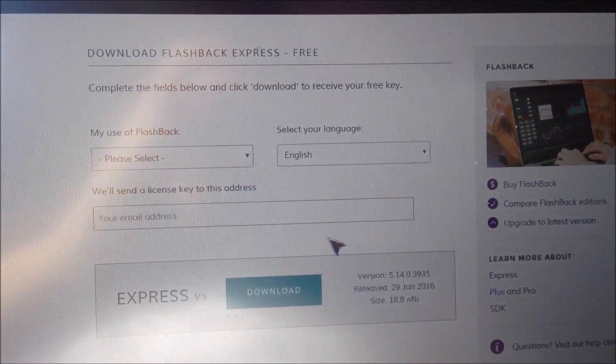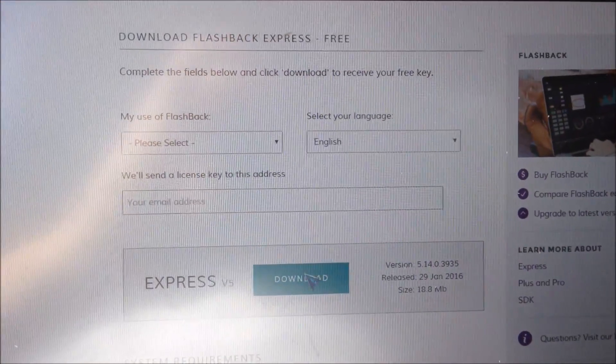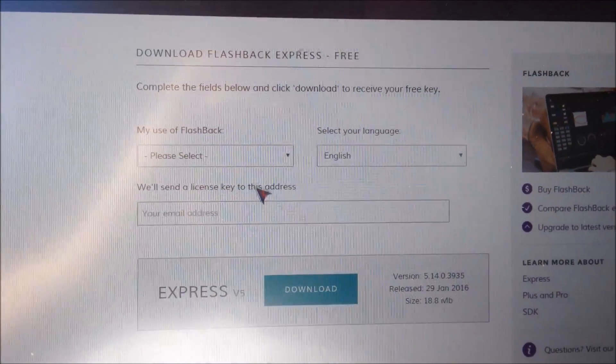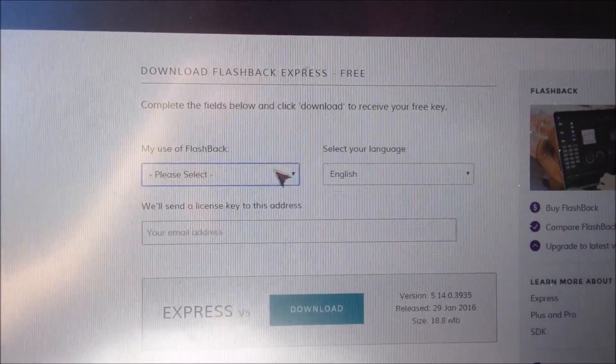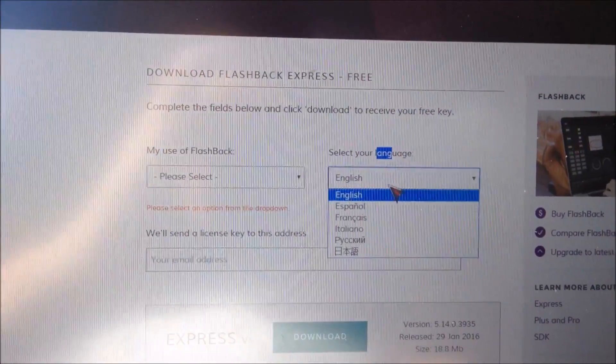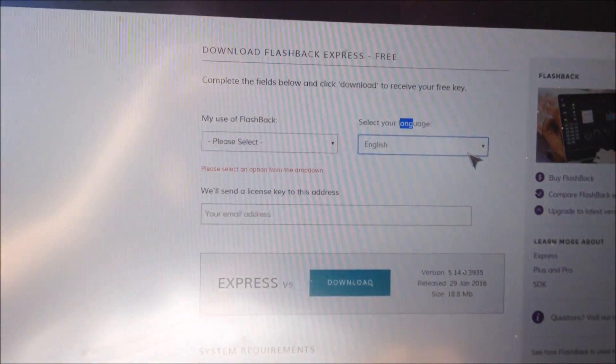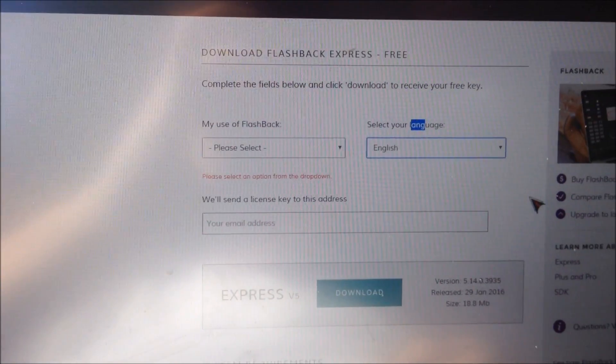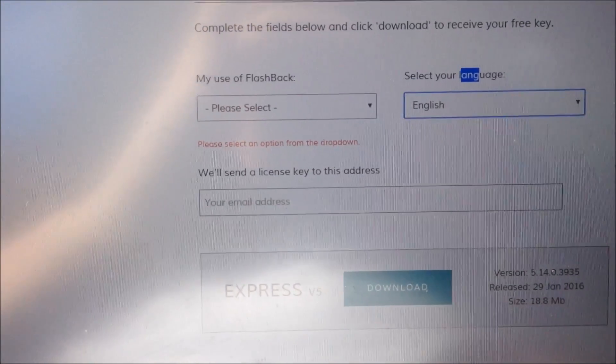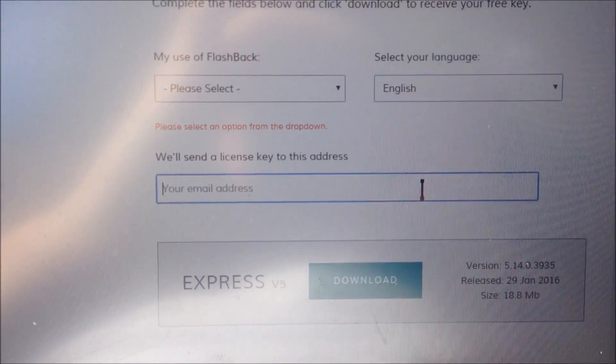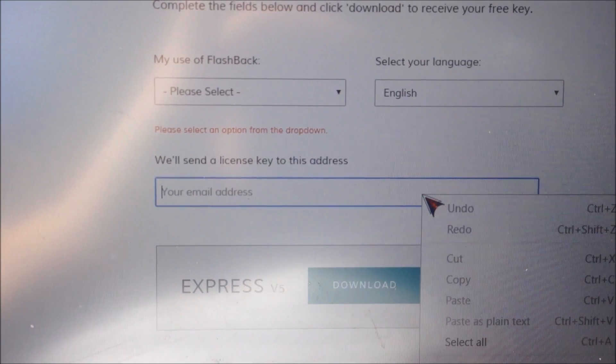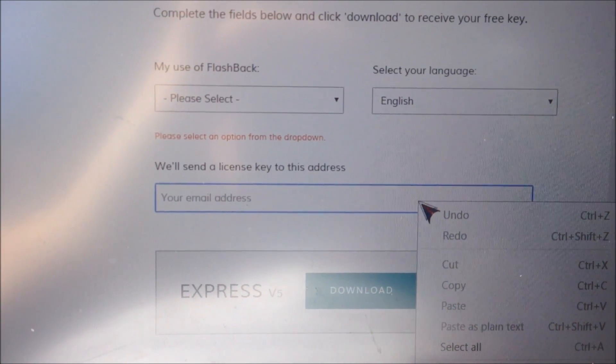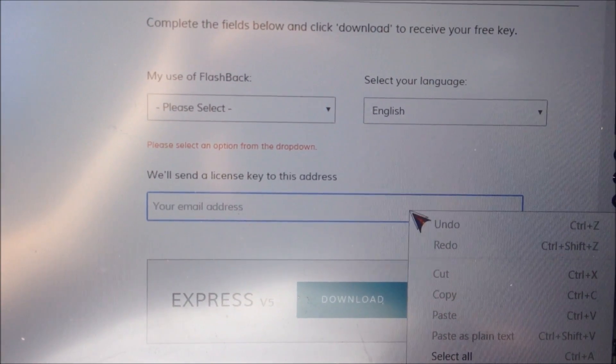Just go to this website and click this link that says Download Flashback Express. Then you'll have to put in your name, what you're going to use Flashback for, your language, and you will have to give it a working email address because that is where they will send the license key to activate the software. And yes, I can assure you this is free.